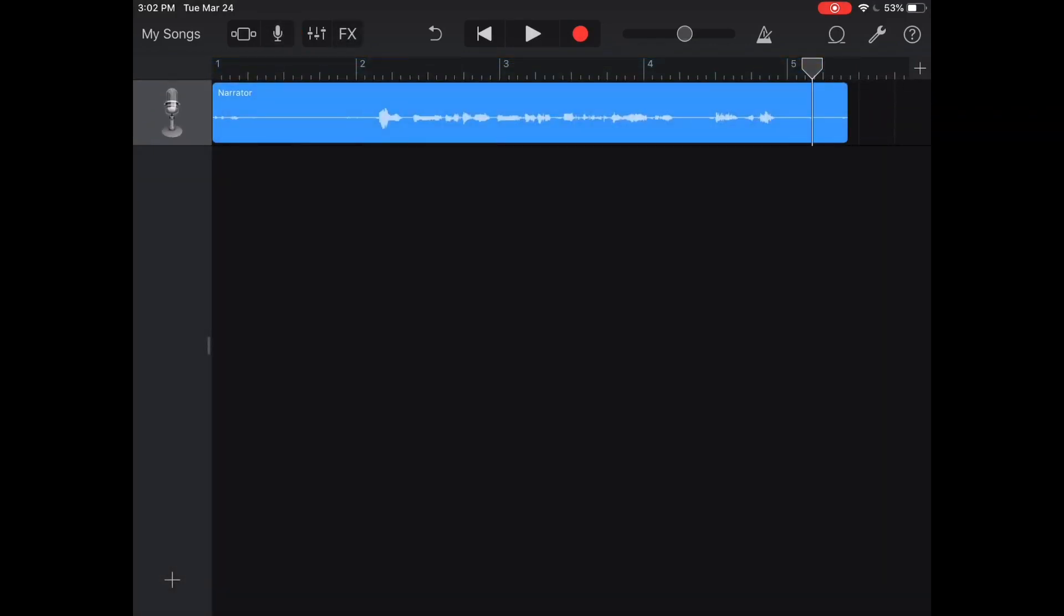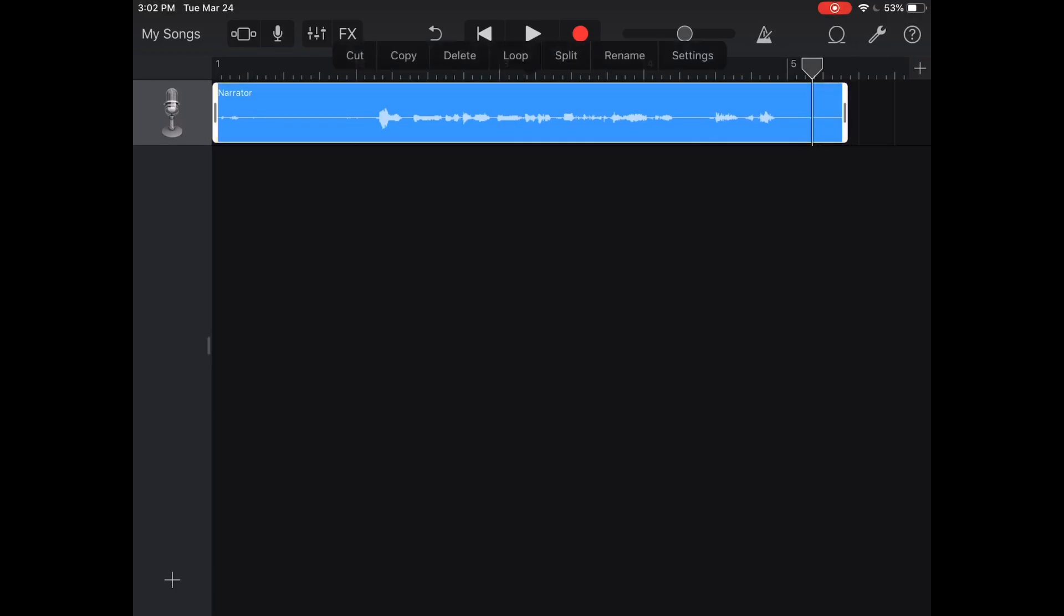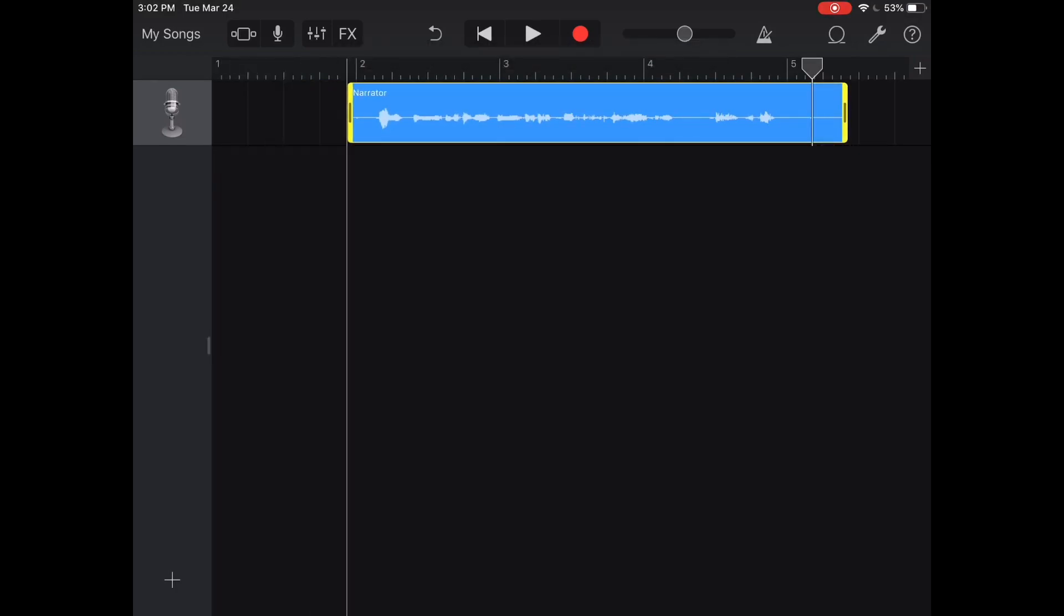As you can see there's a couple things we can do here. When you click on it you can drag in your audio to cut it up to format it better.